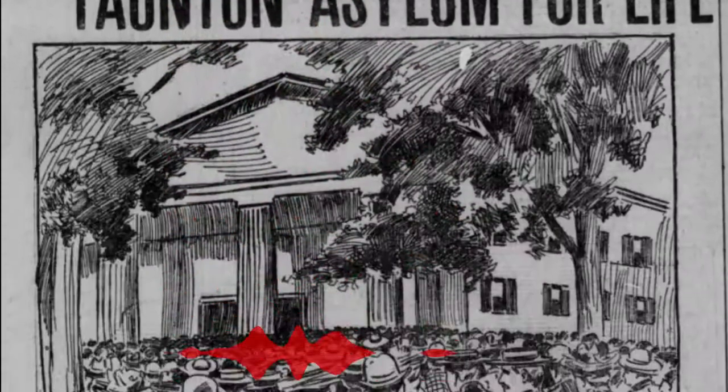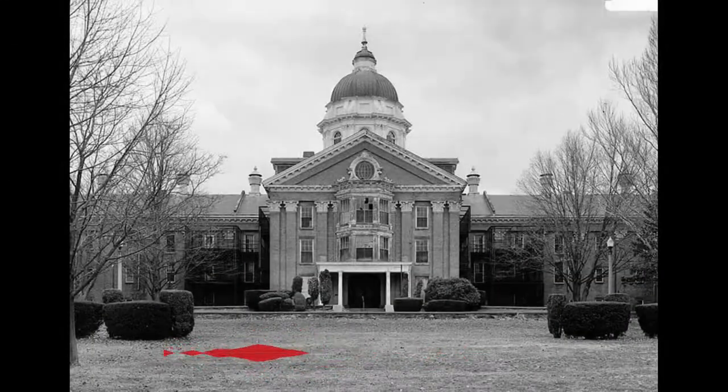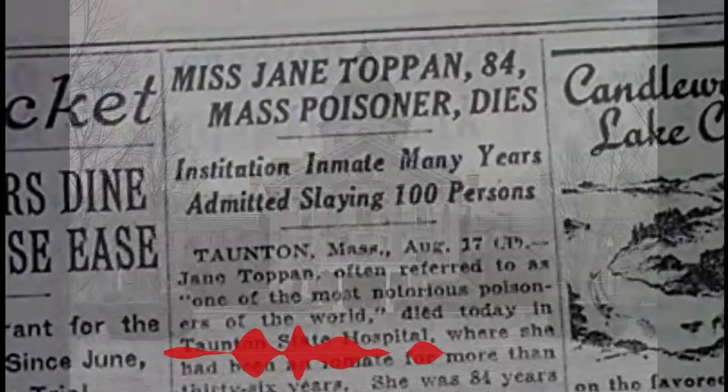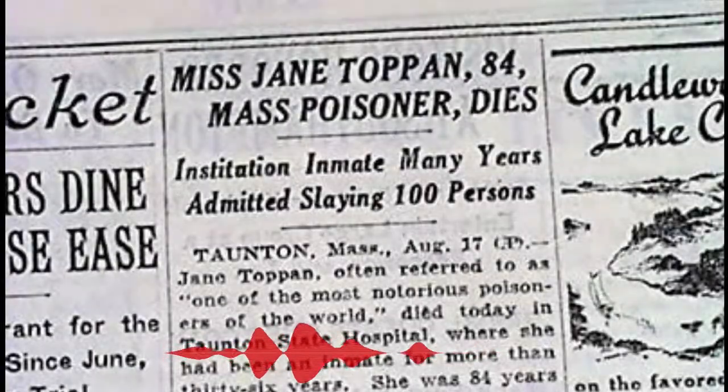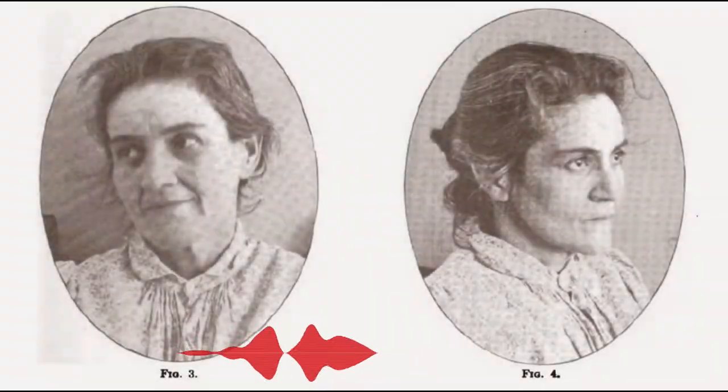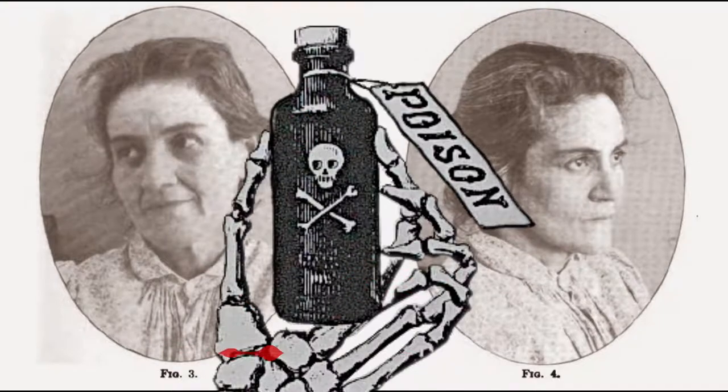Jane lived out the rest of her days in the Taunton Asylum, where she died at the age of 81 in 1938. In her later years, she grew increasingly deranged and paranoid, and claimed in letters that the hospital staff was poisoning her.